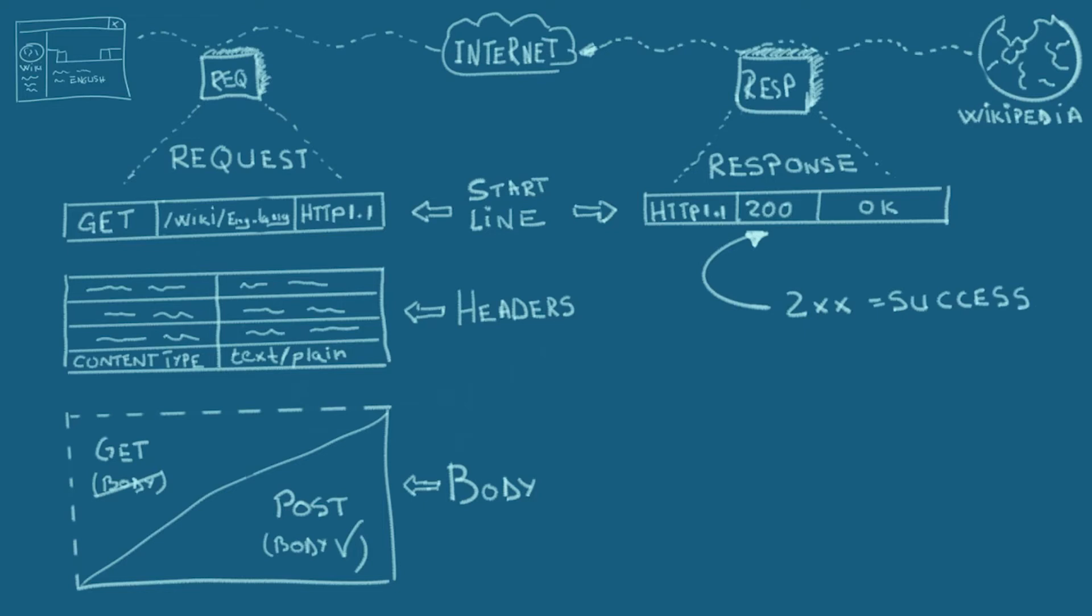On the other hand, if the resource you were searching for isn't there anymore, you may receive a 404 not found. All codes that start with a 4 represent a client error, while codes that start with a 5 are server errors. If you want to find more about HTTP codes, I've put a list of them in the description below.